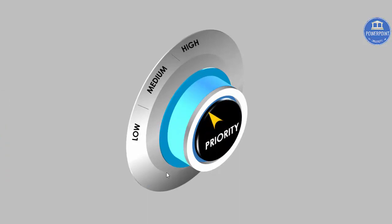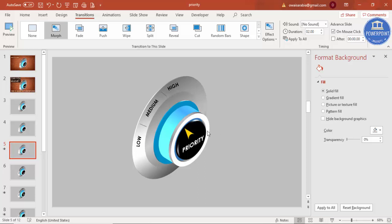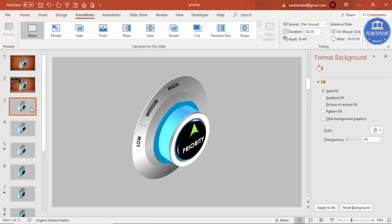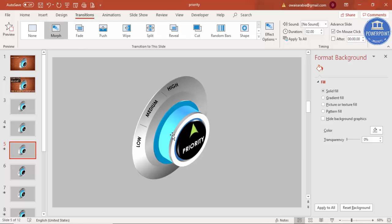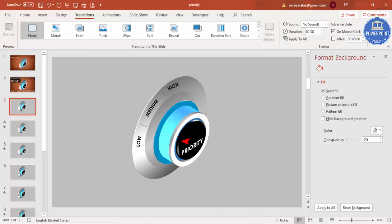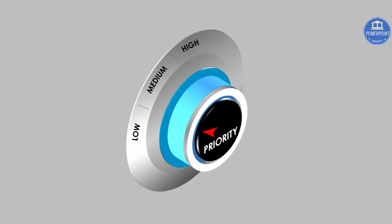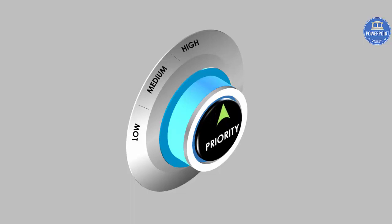Likewise, duplicate again and create the High state. Apply the Morph transition to the third slide as well. Now when you play the slides: click once — priority is Low; click again — priority is Medium; click again — priority is High.